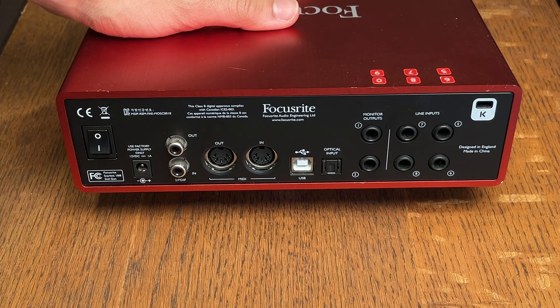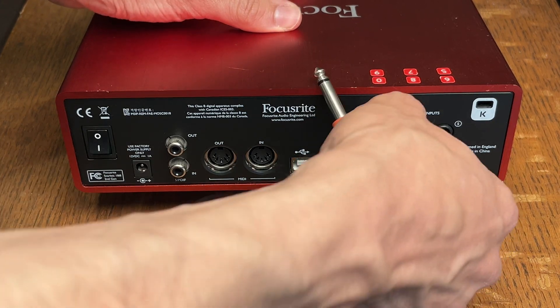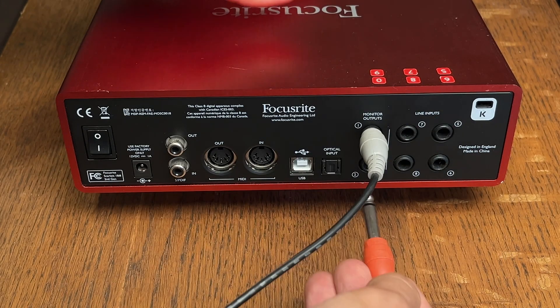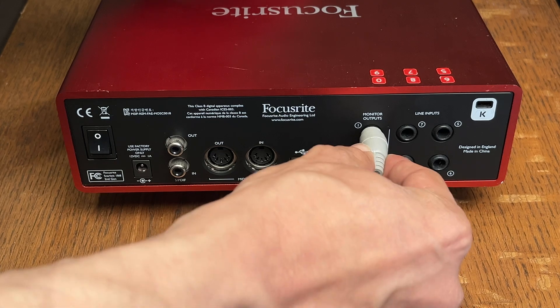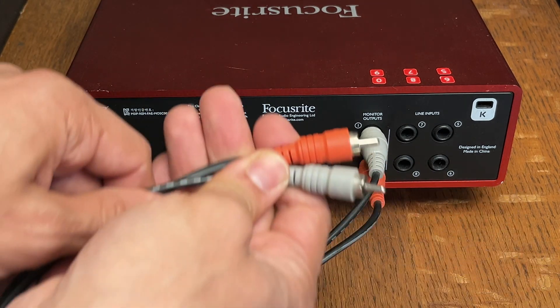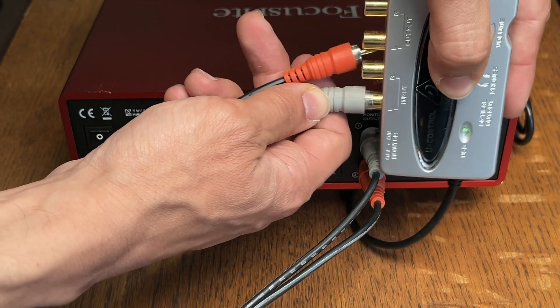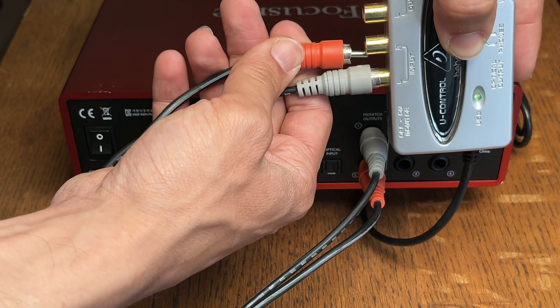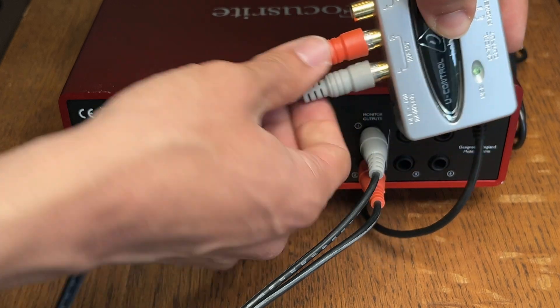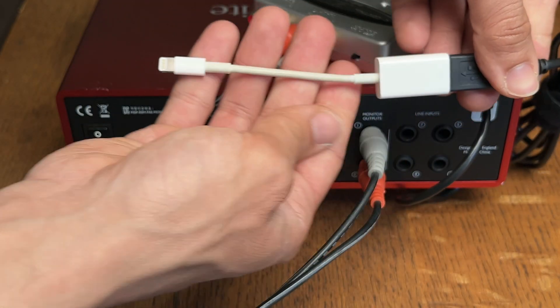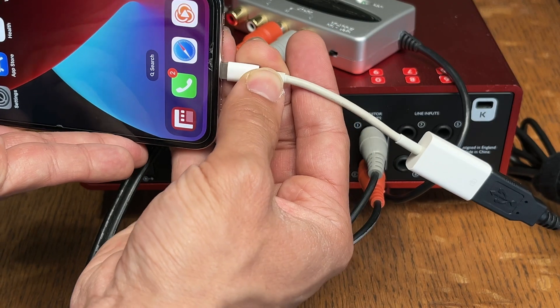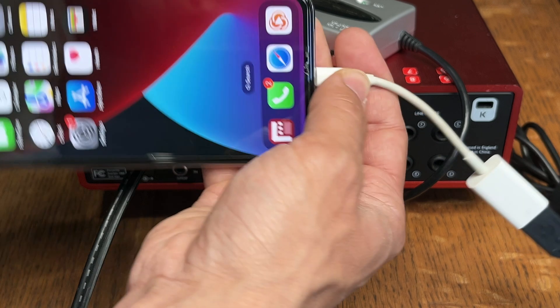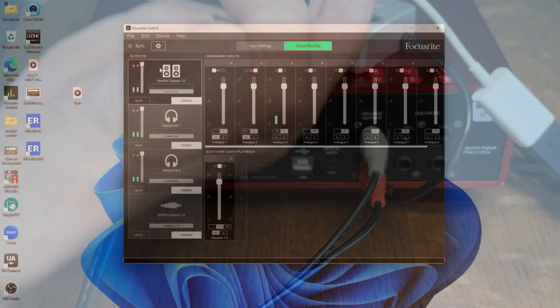We're getting the left and right monitor output of the focus right interface and plugging it into the Behringer UCA 202 little interface. And then that is going into our smartphone for the live stream audio. So we want to be working in this output section, the monitor outputs one and two.